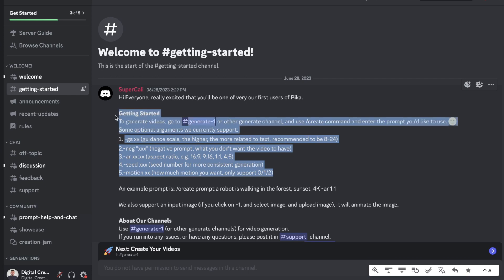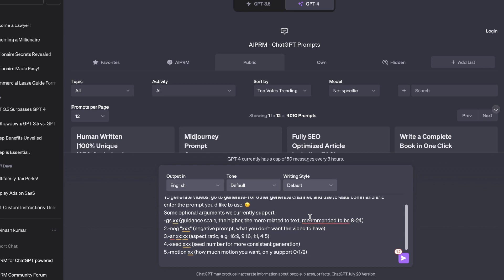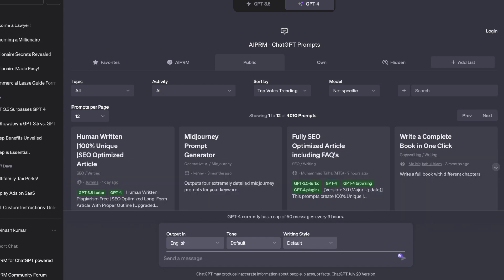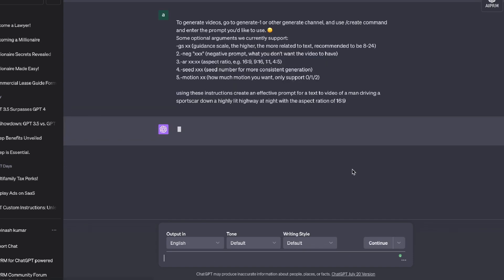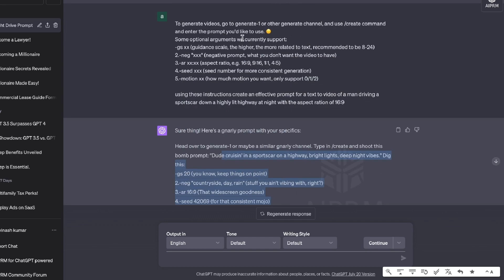To make sure that we're writing the best prompt, so I'm going to copy that over into ChatGPT. So I've pasted in the instructions given by the server and I've told ChatGPT to use these instructions to create an effective prompt for a text to video of a man driving a sports car down a highly lit highway at night with the aspect ratio of 16:9. So let's go ahead and see the prompt that we're able to get back.